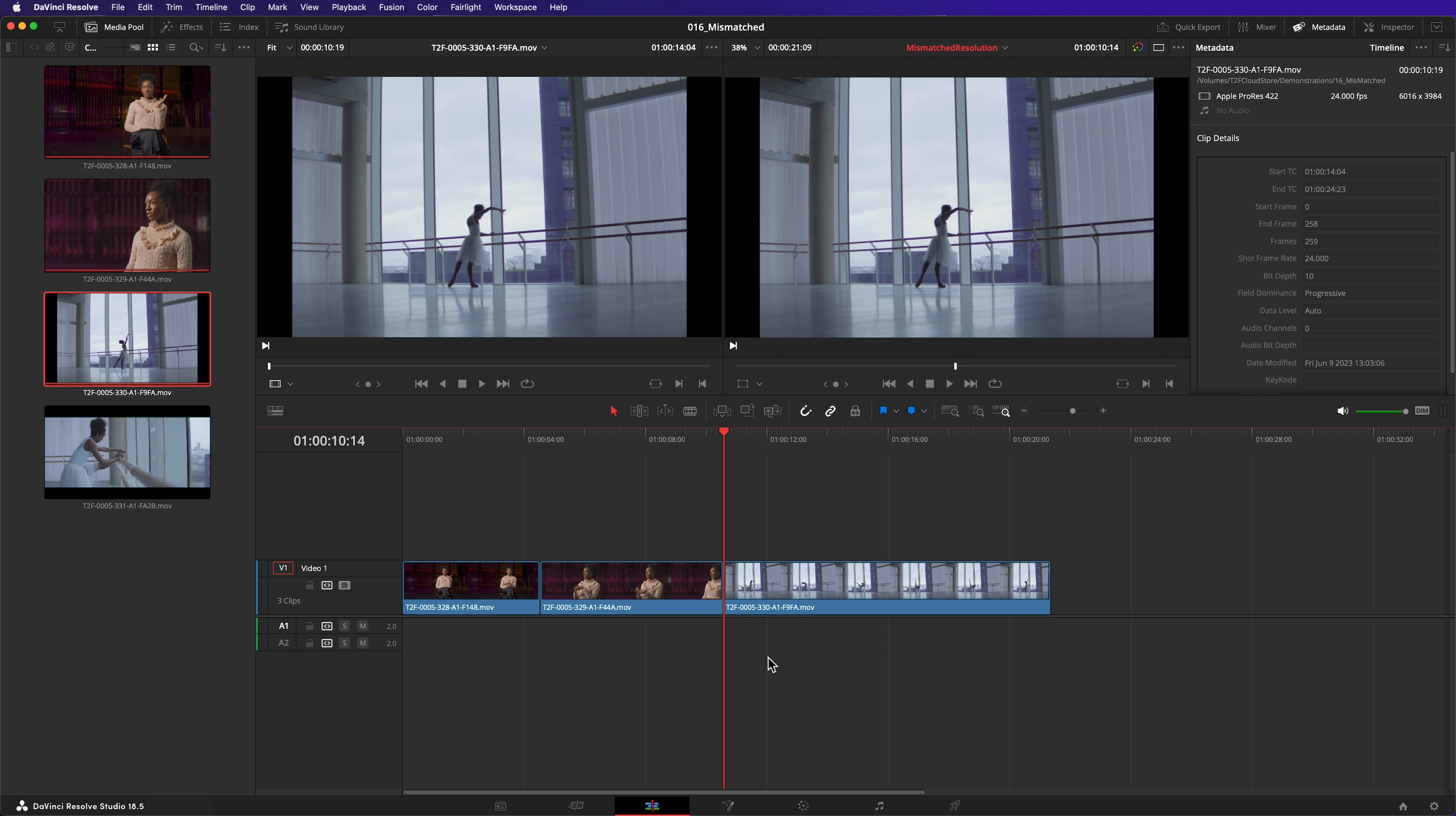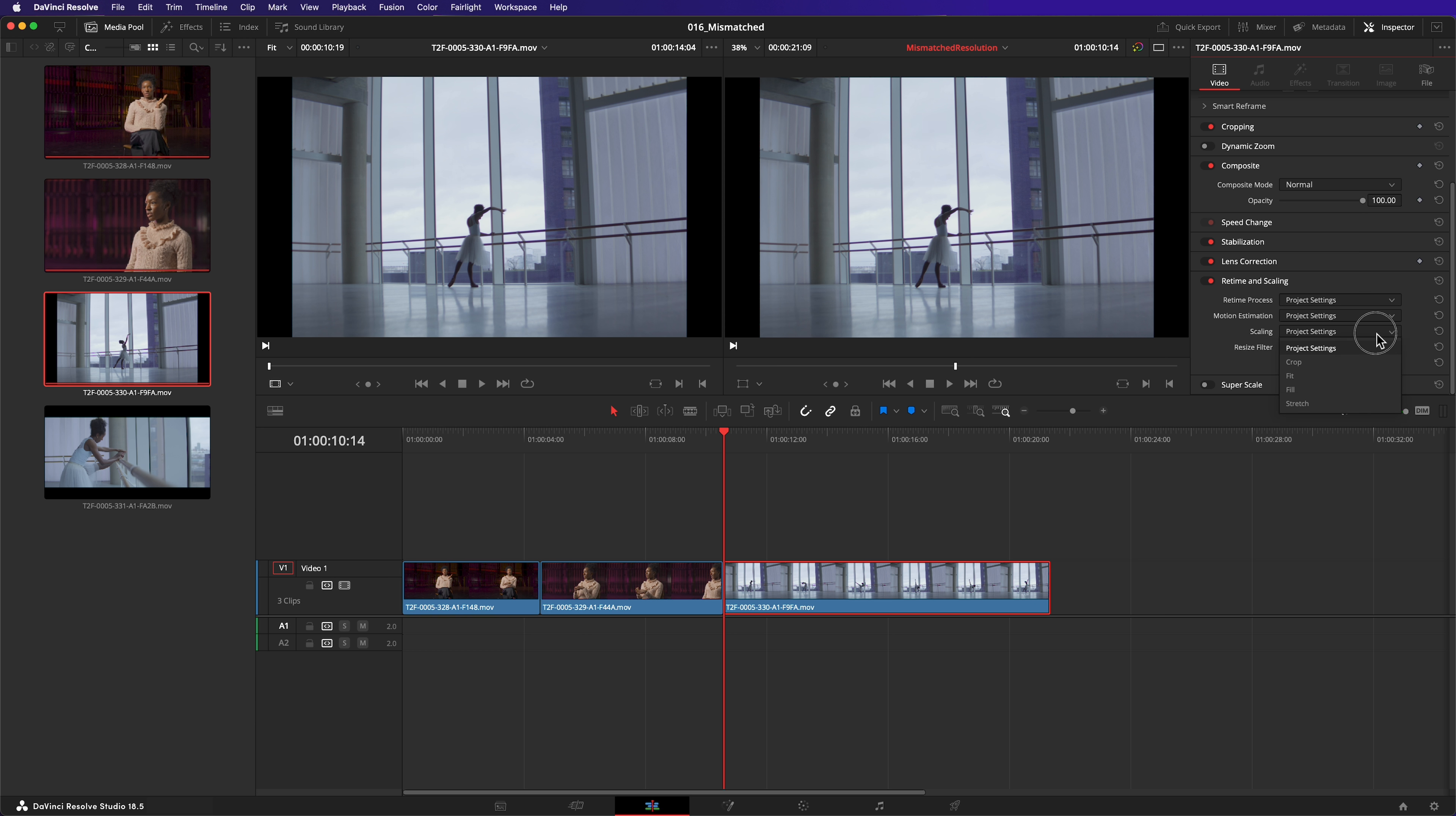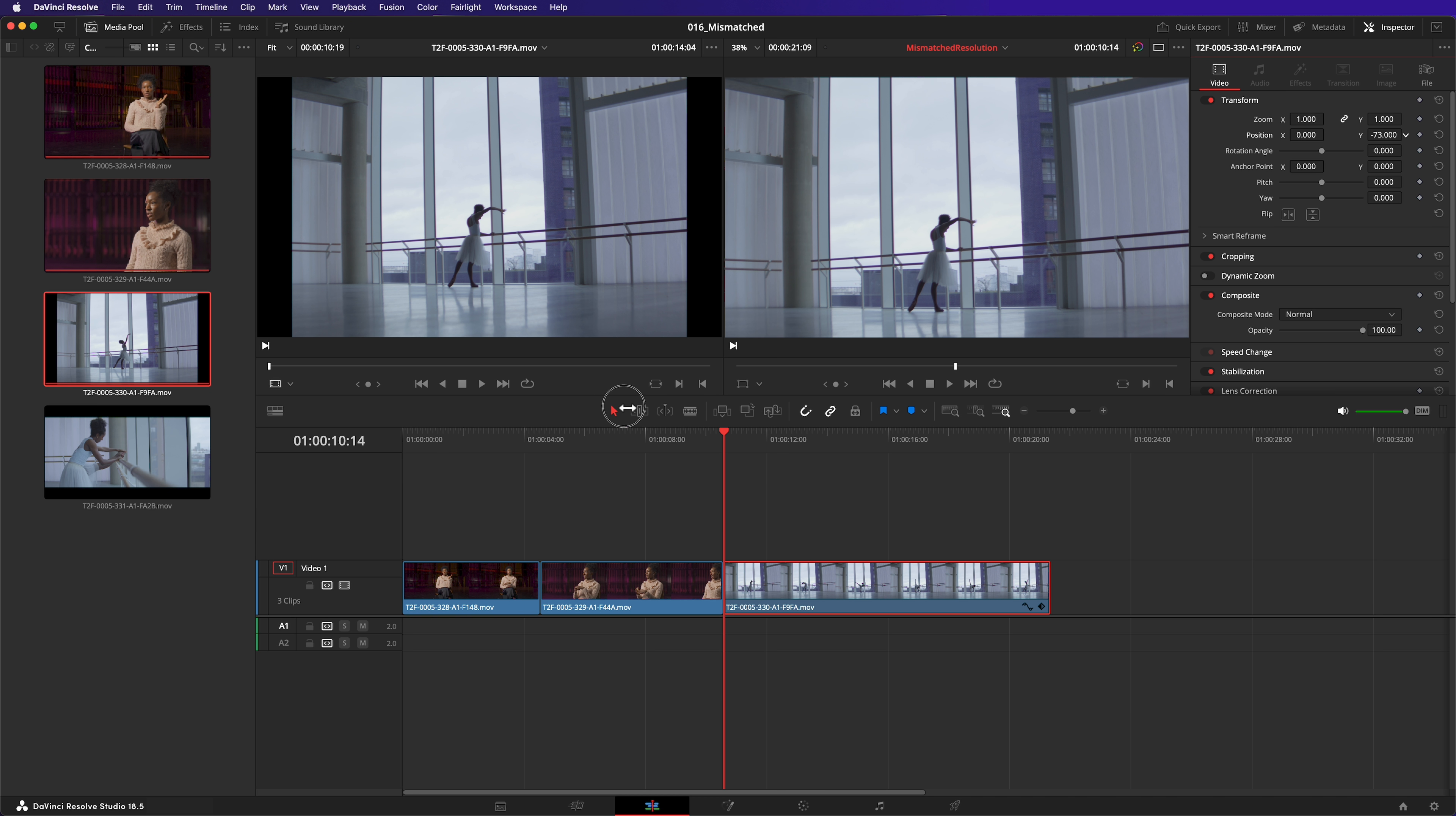However, you can override this behavior on a clip-by-clip basis within the inspector. Select the clip. Scroll to the bottom of the inspector. At the moment, Scaling is set to Project Settings. That means it does whatever it has been configured to do by default. For right now, I'll change Scaling to Fill. Voila! Now the image fills the viewer. I can change what part of the image is seen with the position controls.